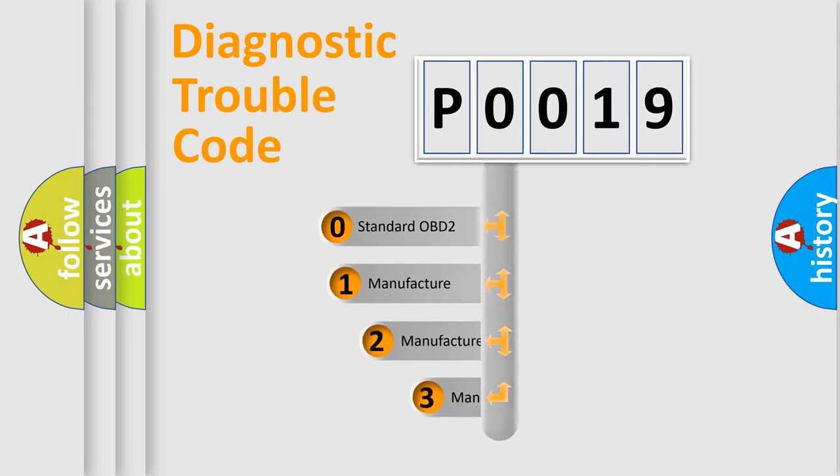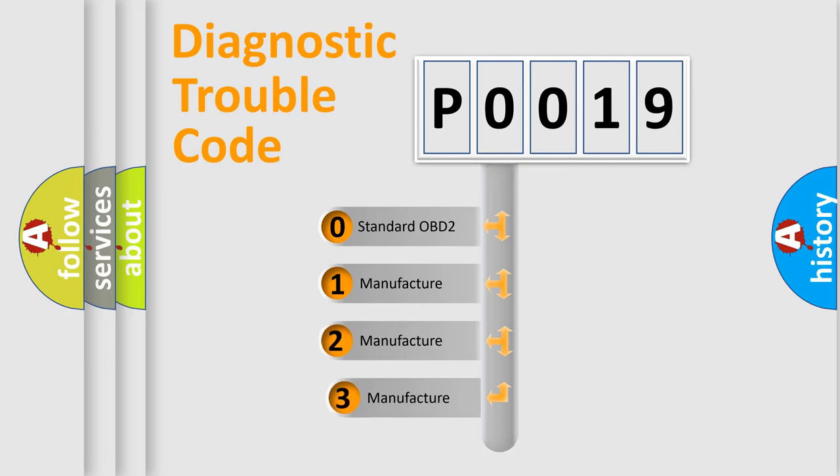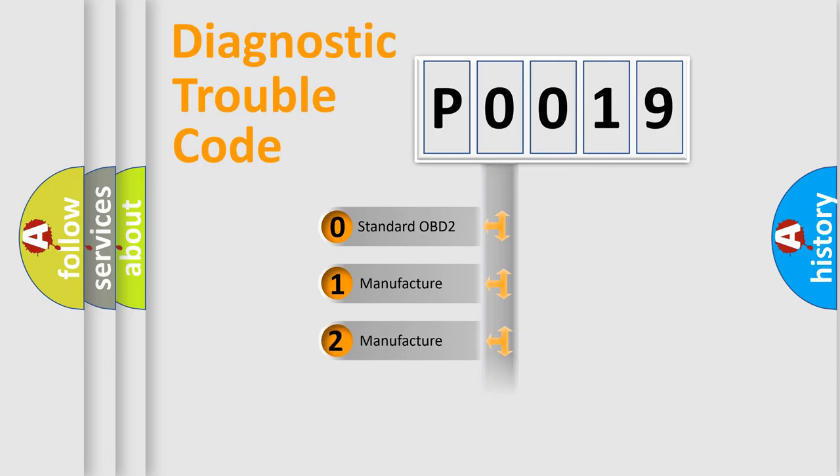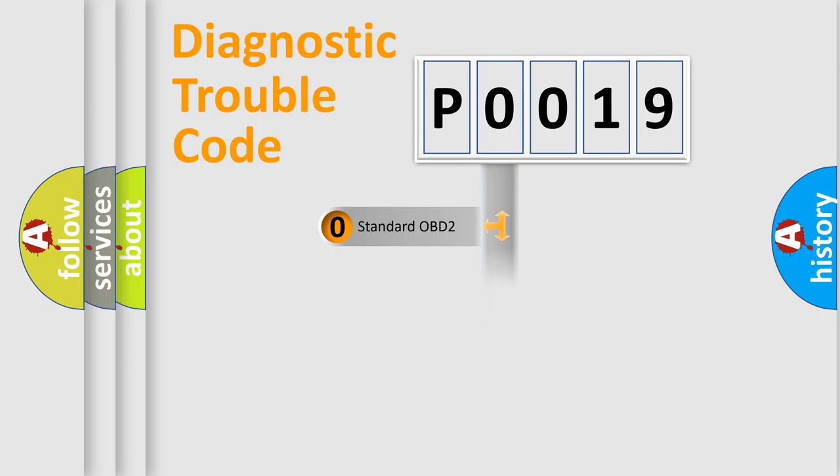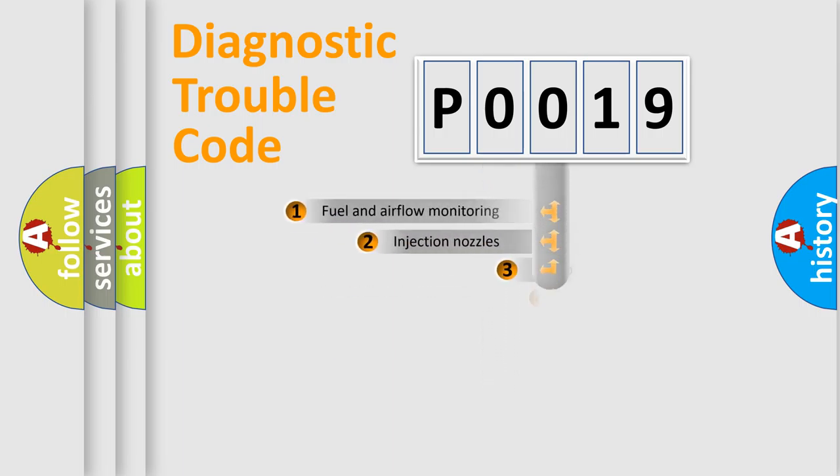If the second character is expressed as zero, it is a standardized error. In the case of numbers 1, 2, 3, it is a more manufacturer-specific expression of the car-specific error.